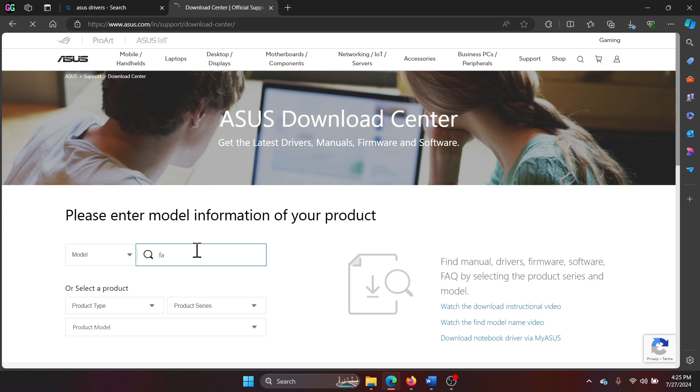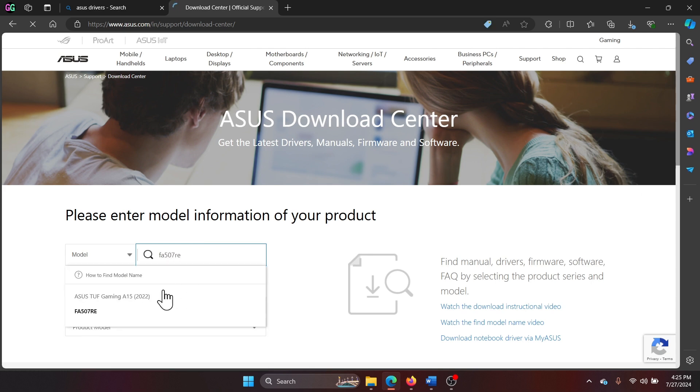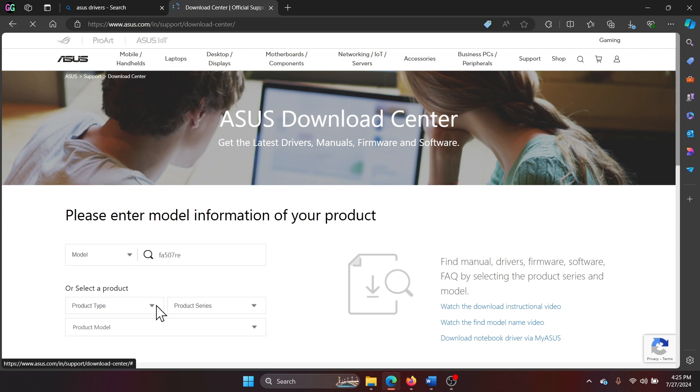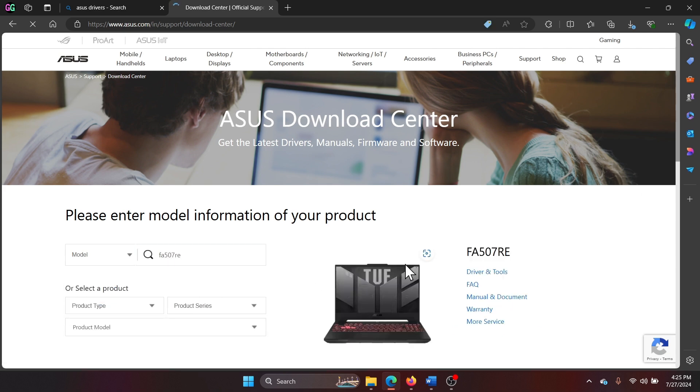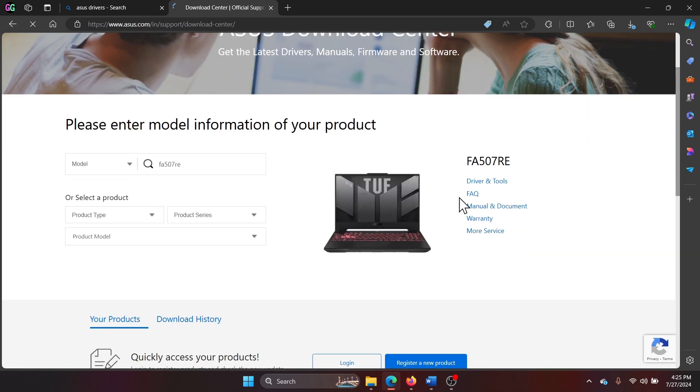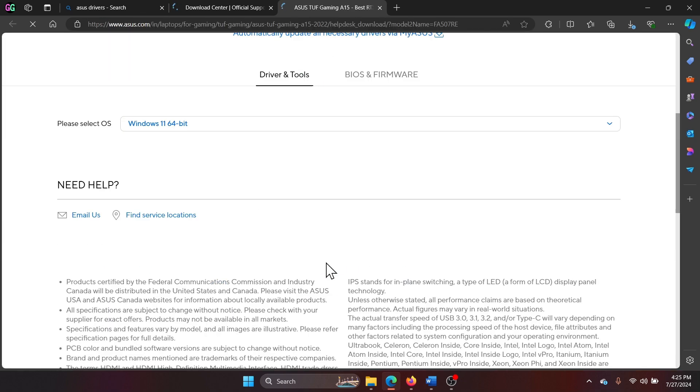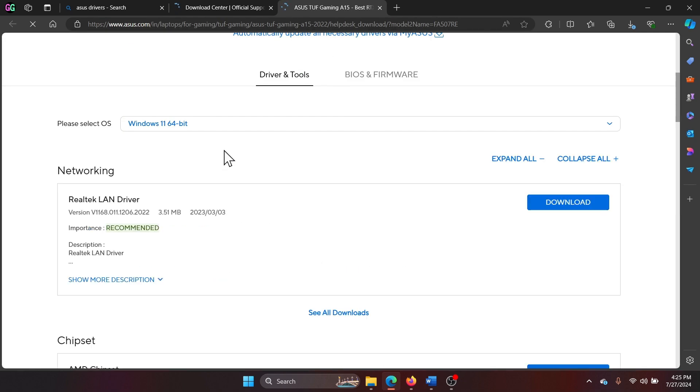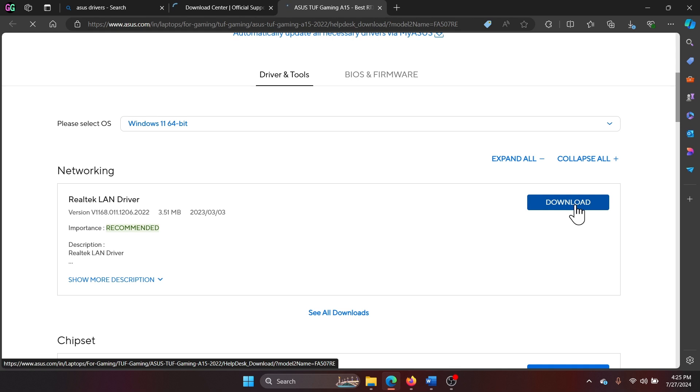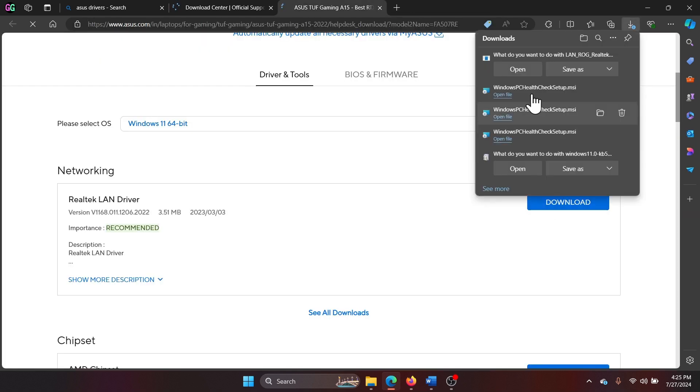Type your model number, go to your model, and select Drivers and Tools. Then you can download and install each driver one by one. Click open and install the drivers. Was this helpful? If yes, now we'll try one more solution, and that is to run the SFC scan.